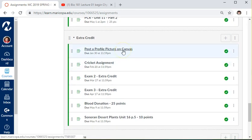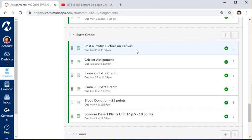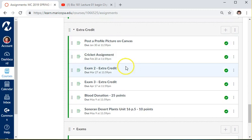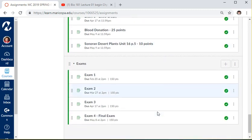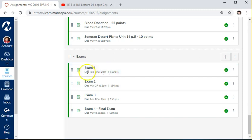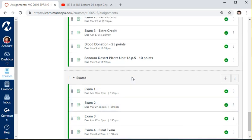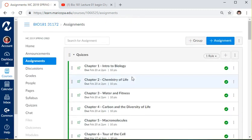There are extra credit assignments: the first is to post a picture on Canvas. There's a cricket assignment worth 10 points toward the first exam. You can also donate blood for extra credit — if you can't donate for whatever reason, bring proof of the attempt such as a note from the phlebotomist or nurse. All exams and dates are listed, with the first exam on February 20th at 2 o'clock for section 31172, spring 2019.